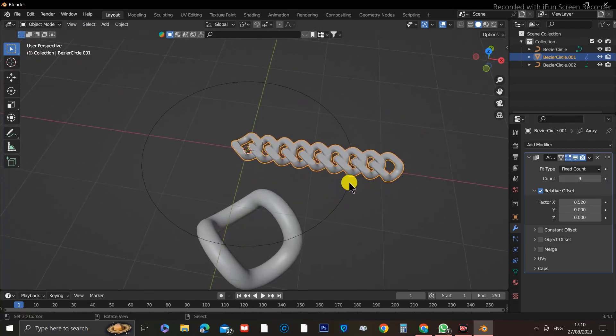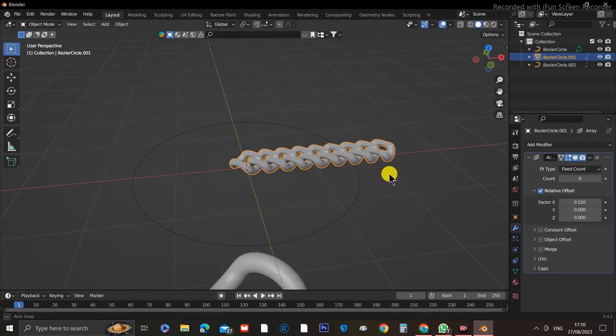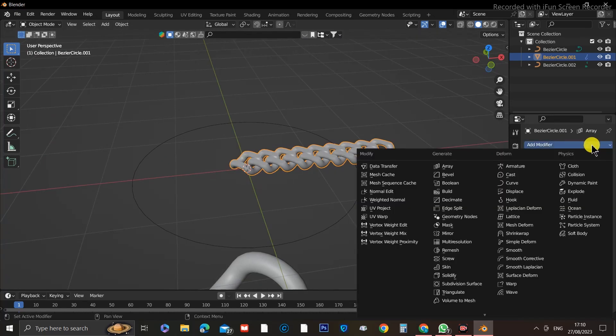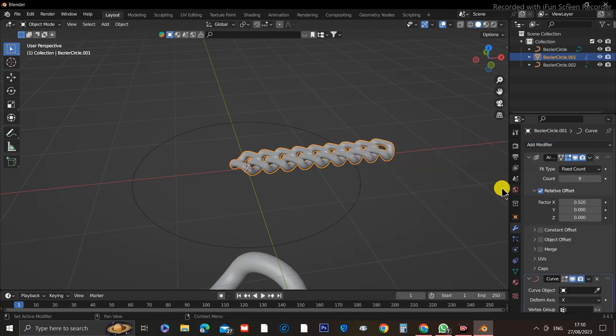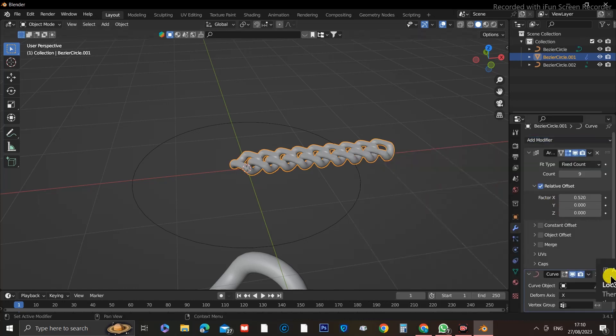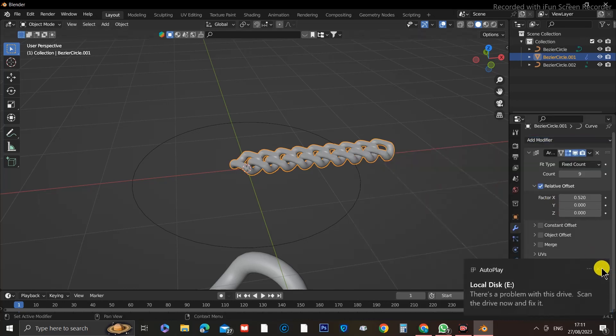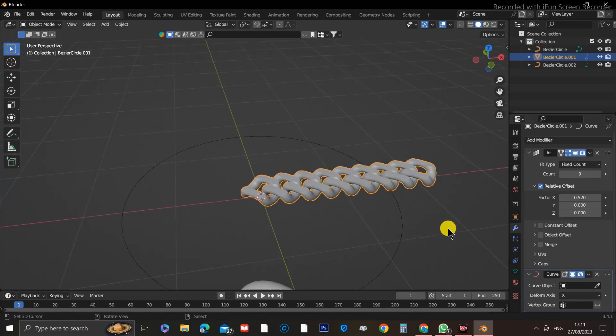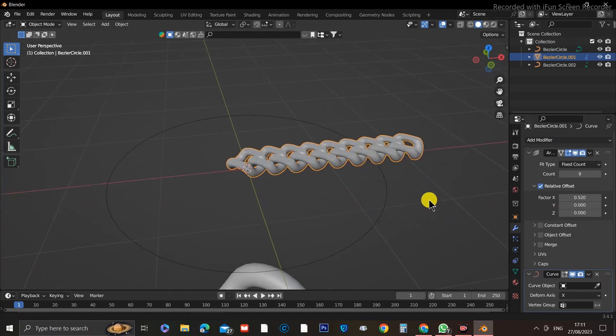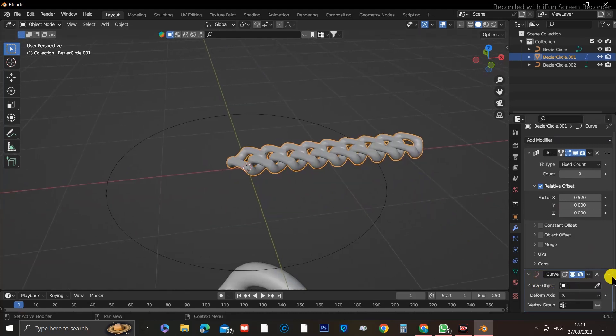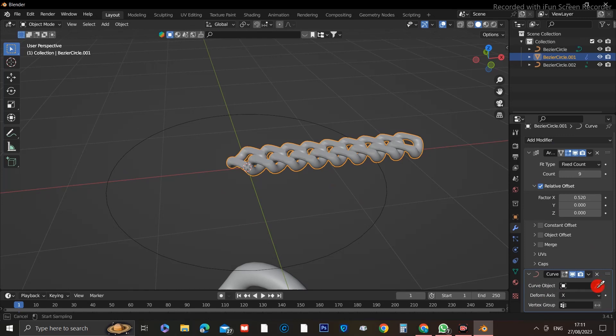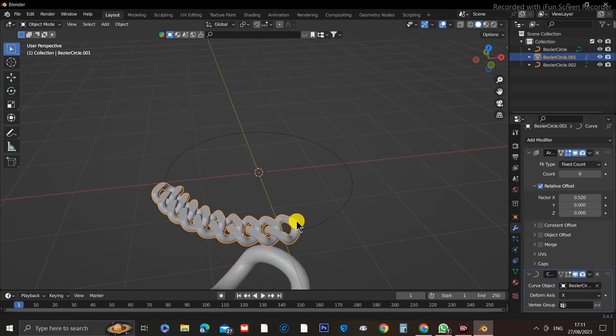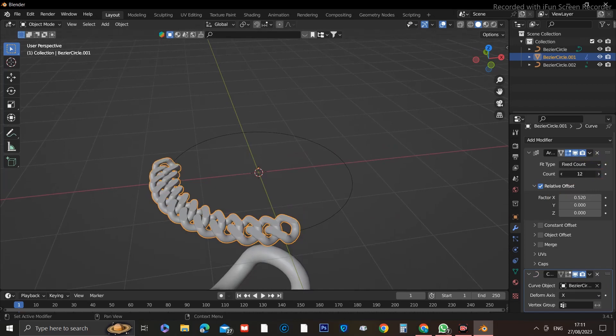Next, we need to add the Curve Modifier to bend the links around that curved circle we made earlier. Under the Curve Modifier, you will see Curve Object. We need to specify what is our curve object. That would be our circle we just made. So click the eyedropper under Curve Object and select the circle. Now you will see the chain follows our circle, and we can go ahead and add more links to complete our chain bracelet.